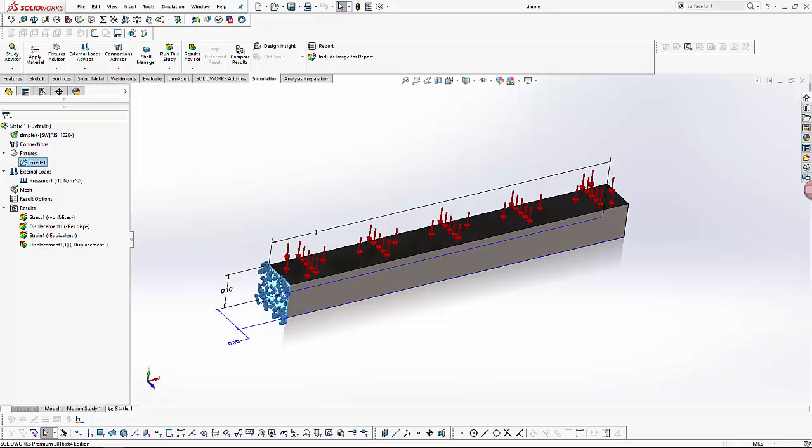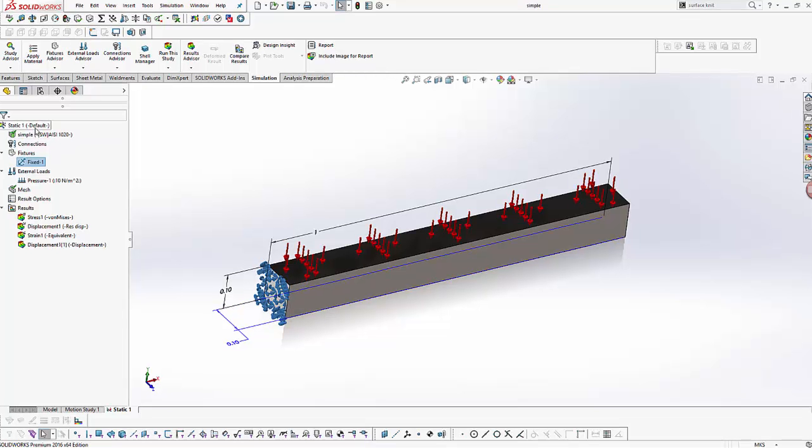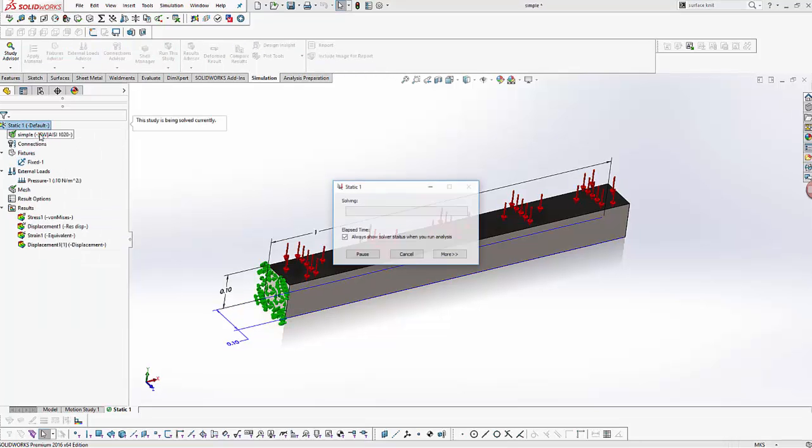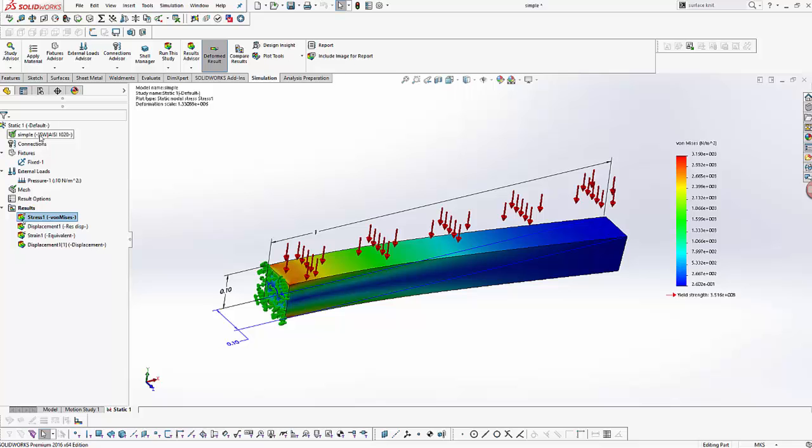Now let us run the study. As we can see, once the study is run, the result folder gets populated with a number of surface plots.